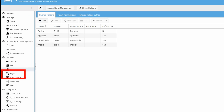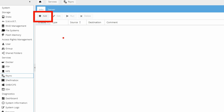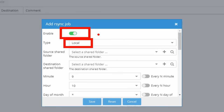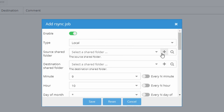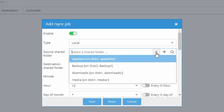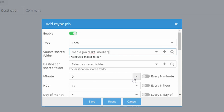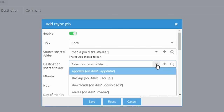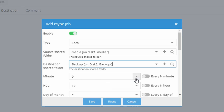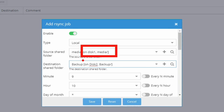Next we're going to click on rsync and click add job. We want to make sure it is enabled and the type is set to local, which will back up to a local disk. The source folder will be our media folder and the destination folder will be our backup folder — source on disk 1, backup on disk 2.